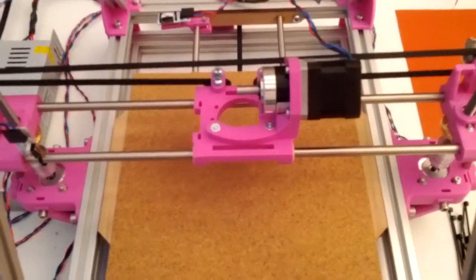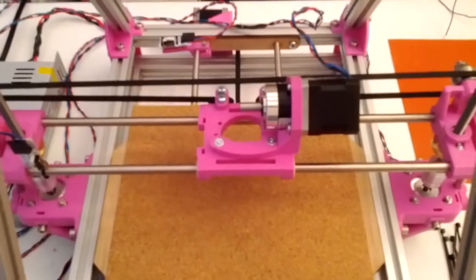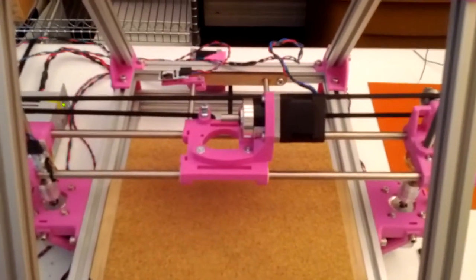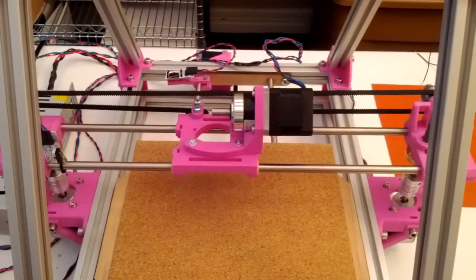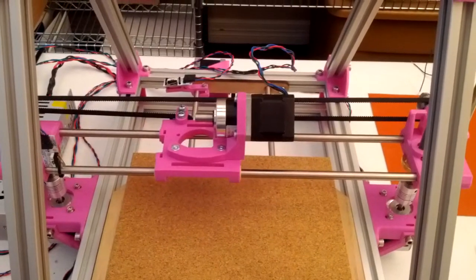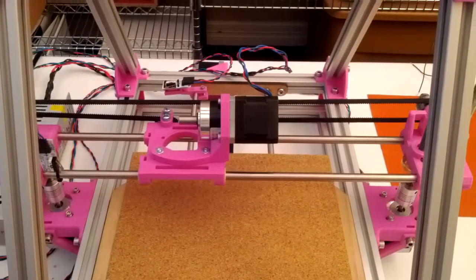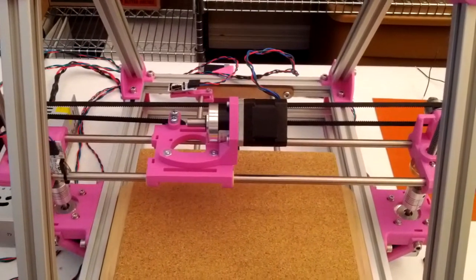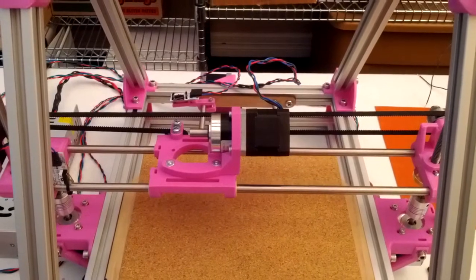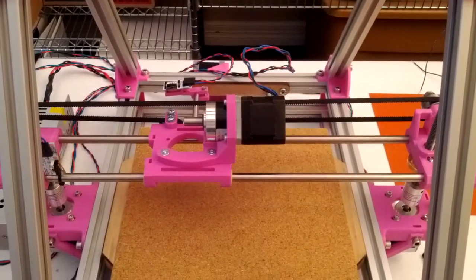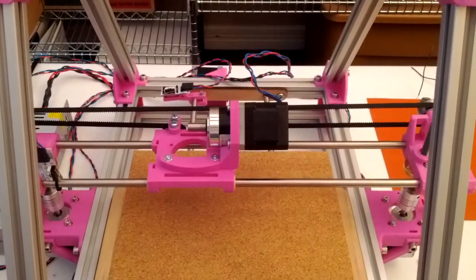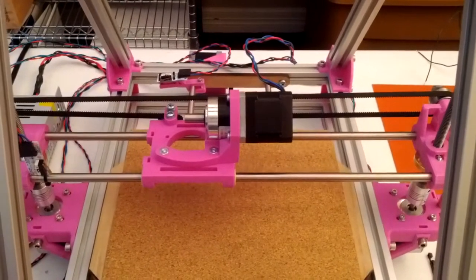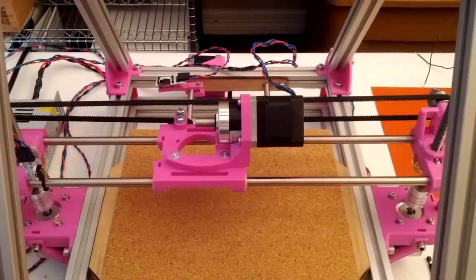So there, the printer's taken off. Right now it's printing the skirt around the part. That's basically to prime the nozzle. And then now it's starting to do the perimeter of the first layer.